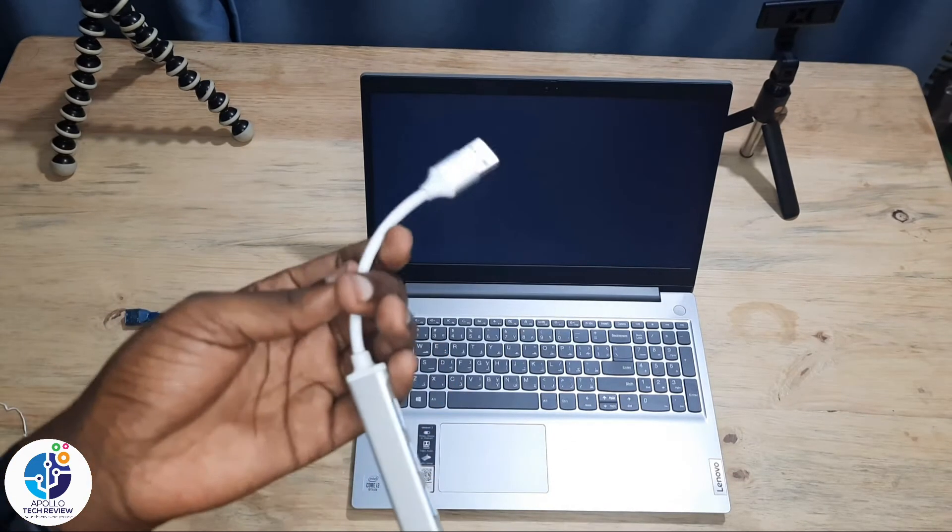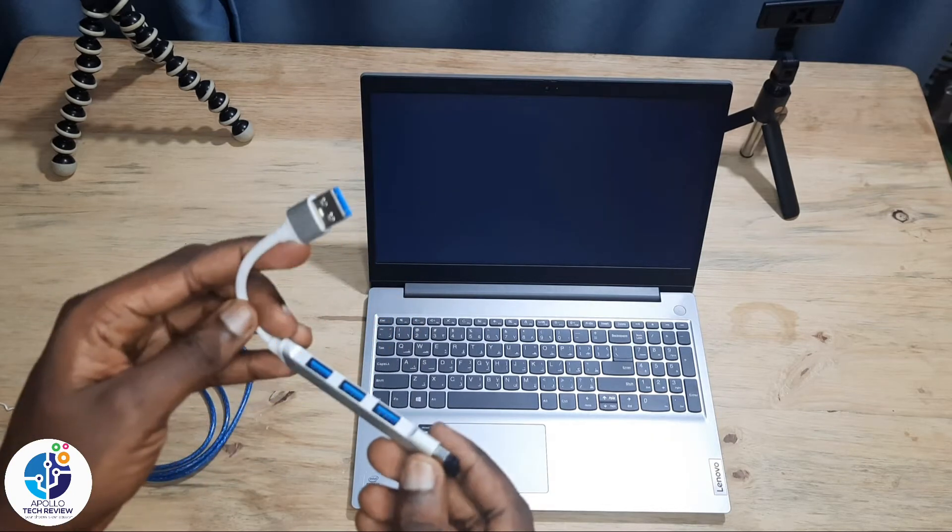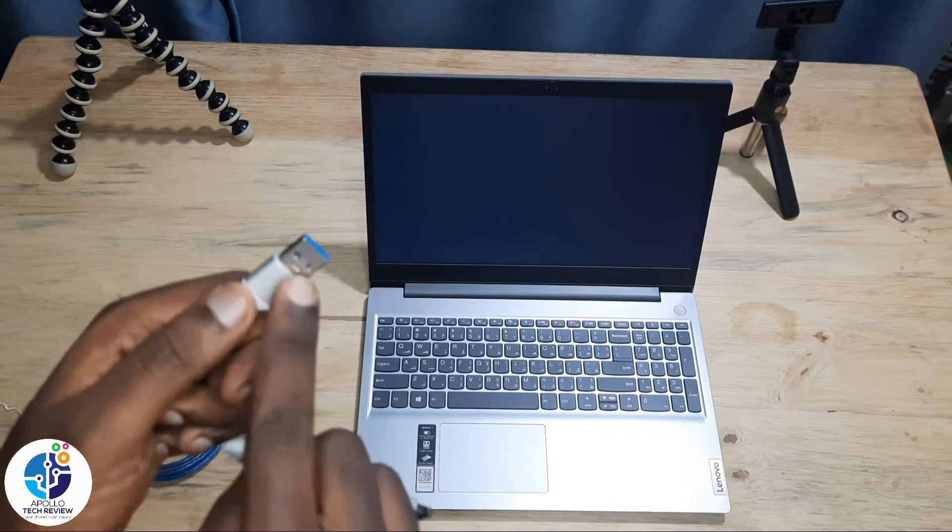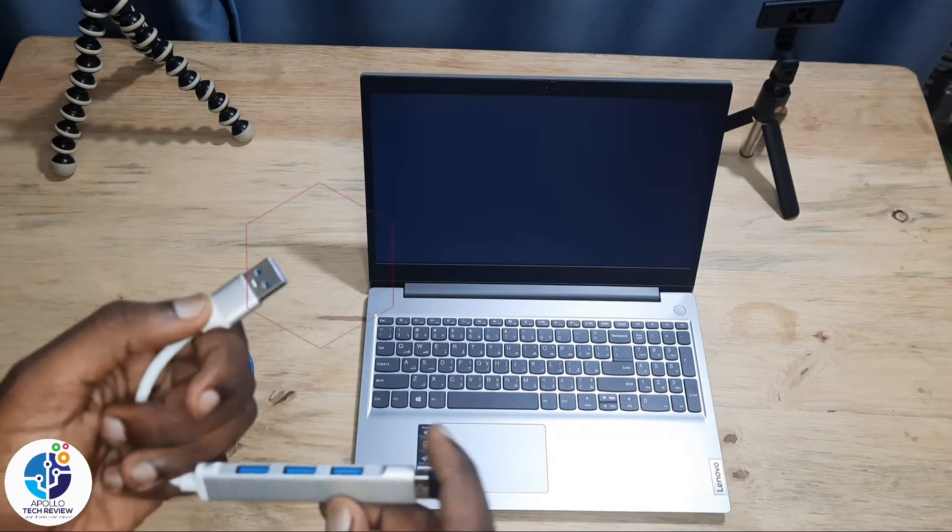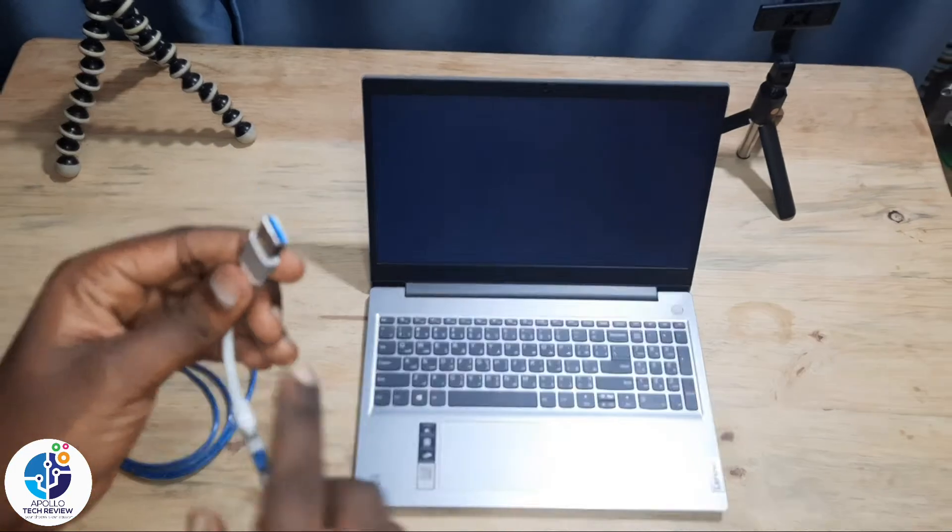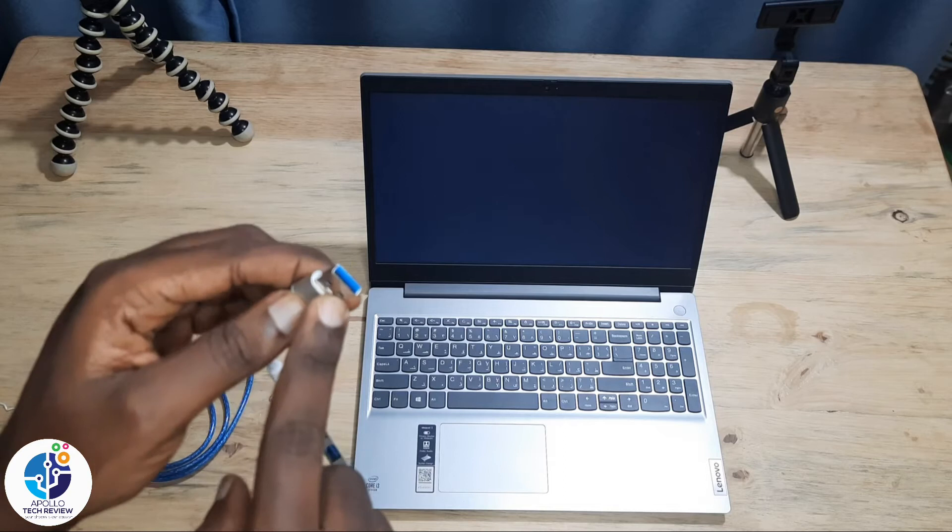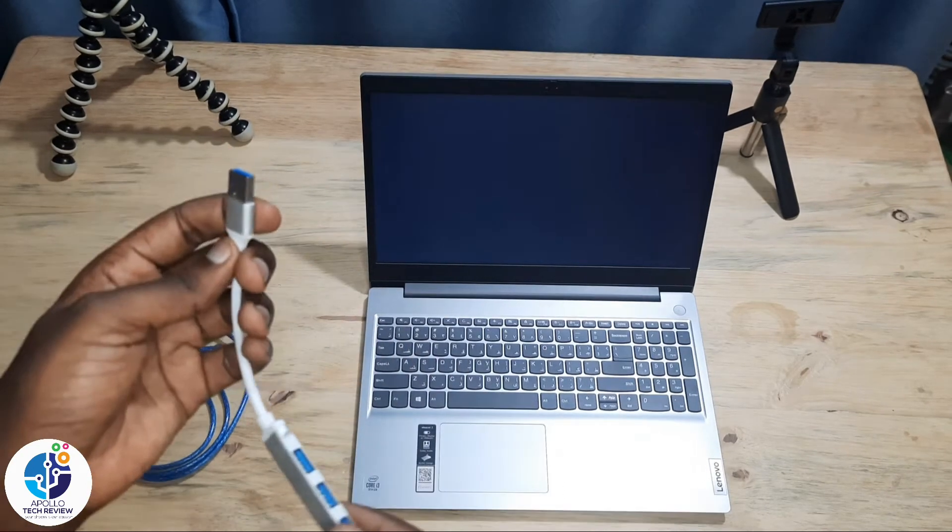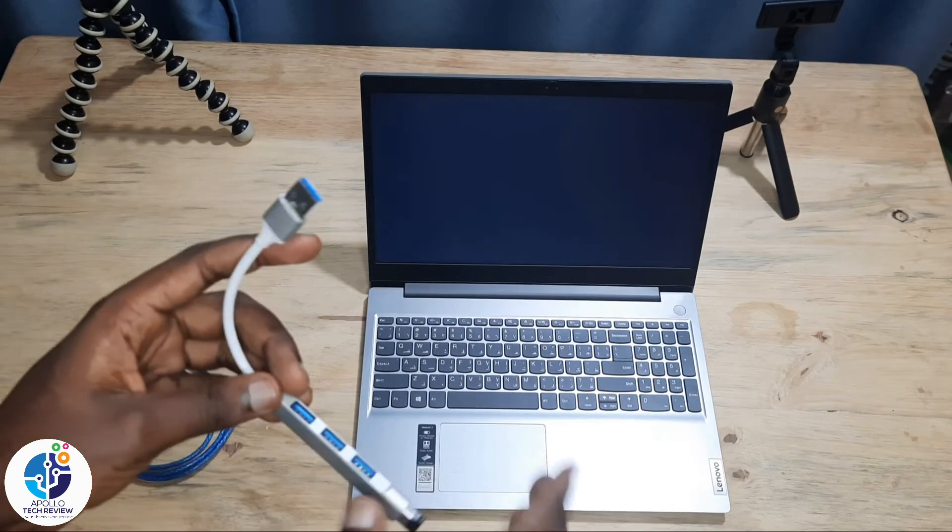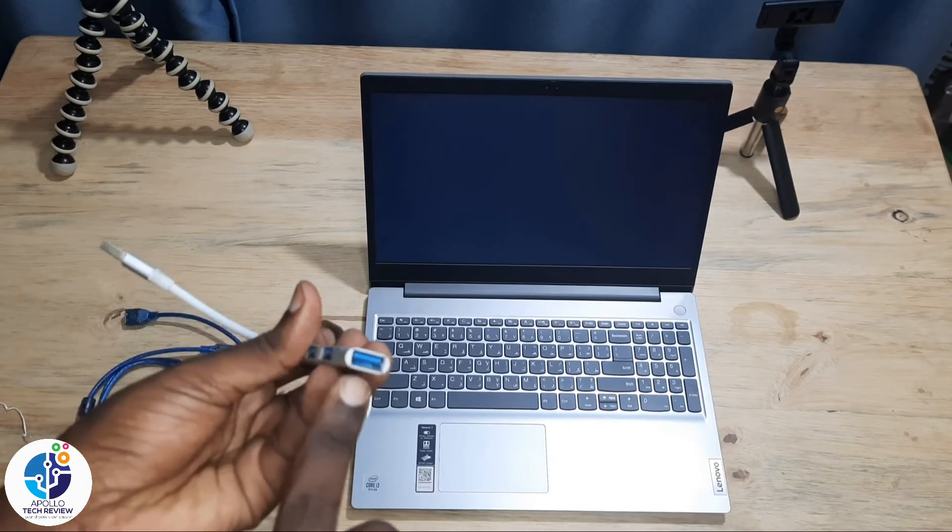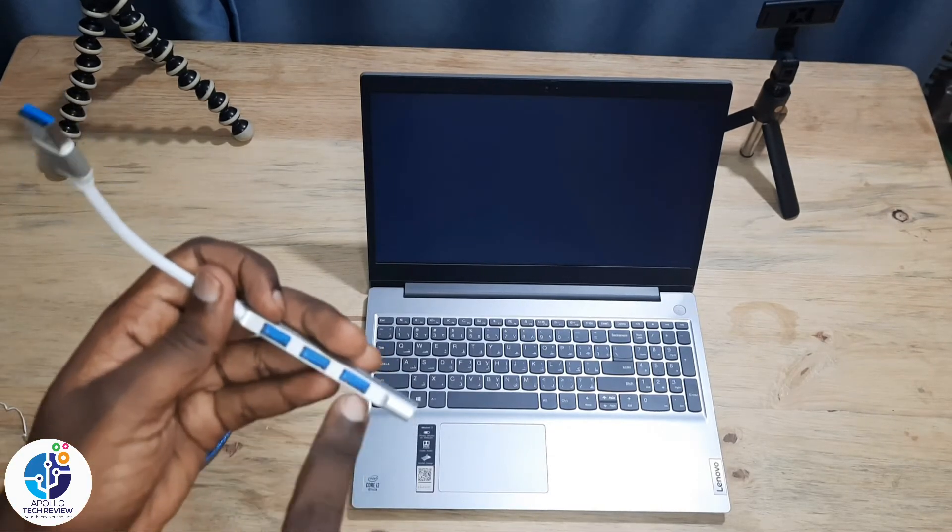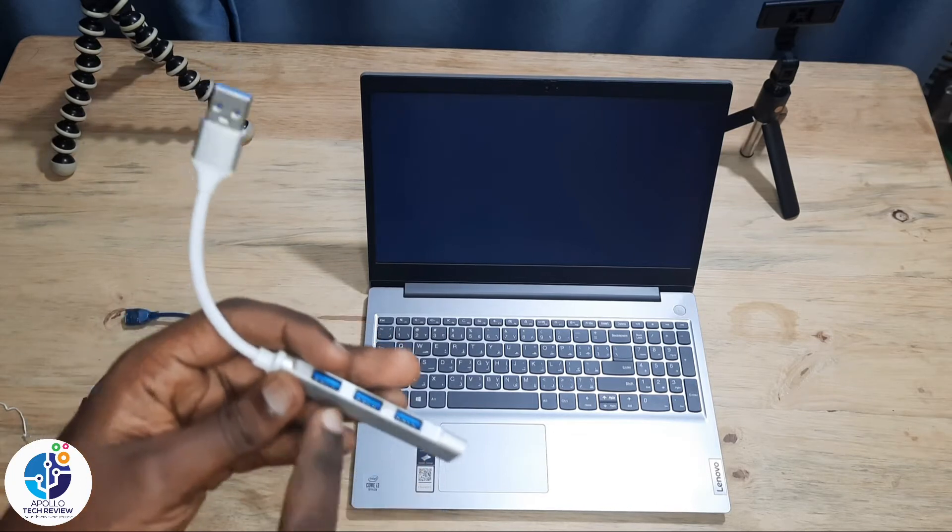This is the USB hub. We have this in many types: Type-C which you can use in MacBook, and USB 2.0 which you can use on all commonly used laptops. As you can see, it has many ports - four ports.